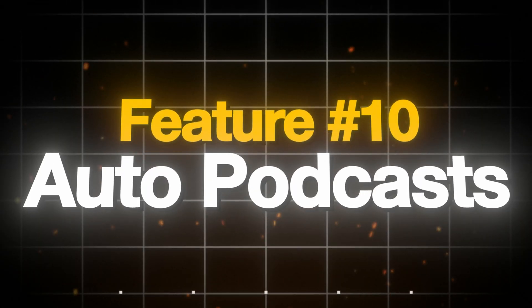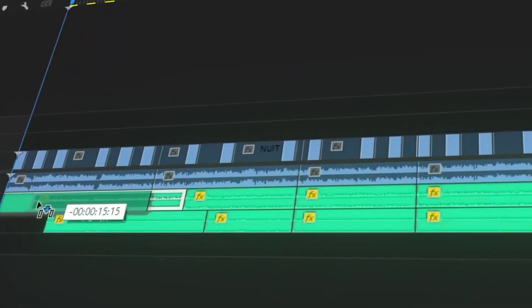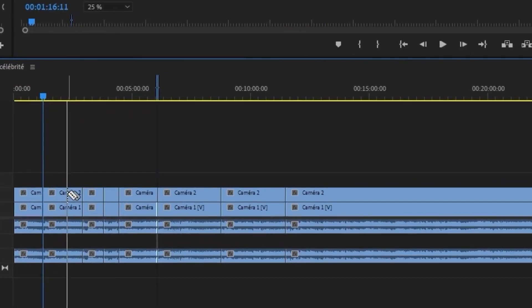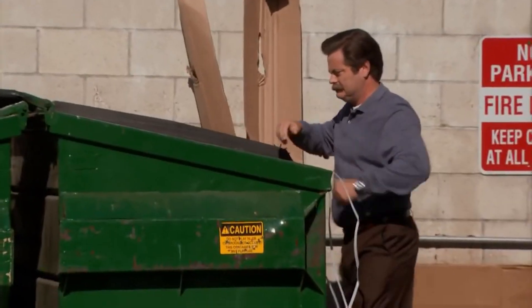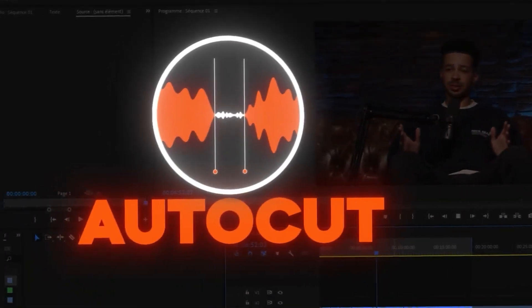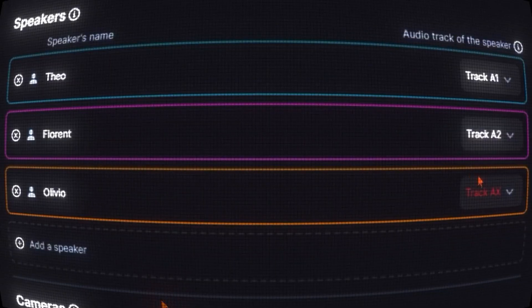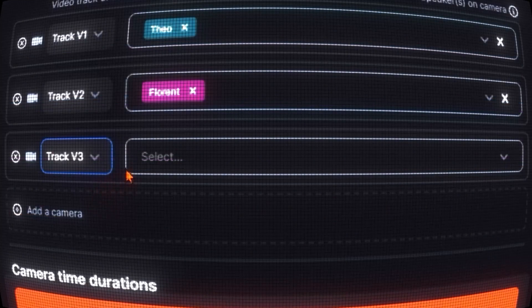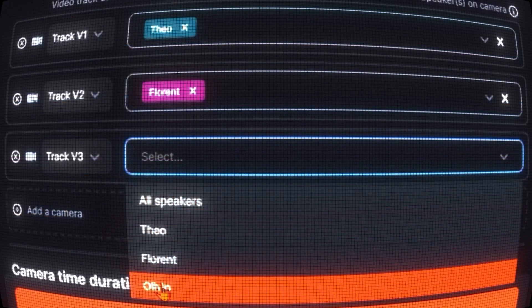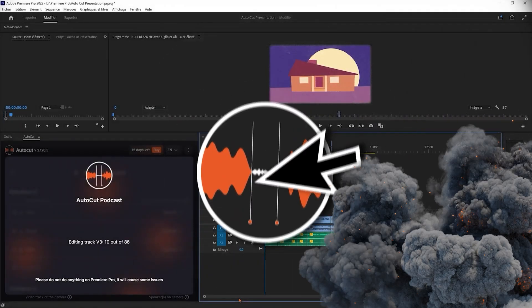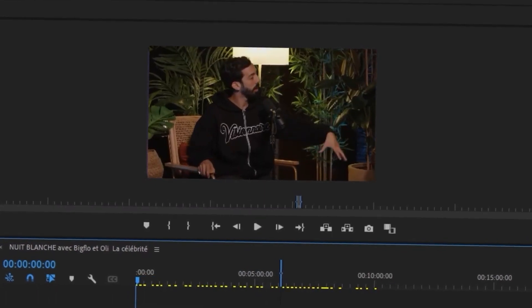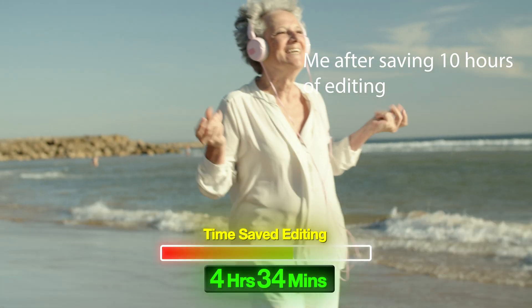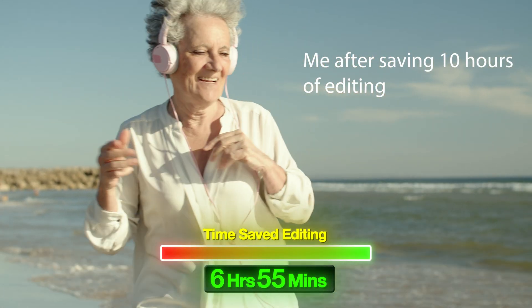Auto Podcast is probably the craziest one in this list. Anyone who edits podcasts knows the struggle of cutting multiple layers. Well let Auto Podcast do all of it for you. All you have to do is assign the speakers to the video and audio tracks and set the duration of how fast the cuts will be, and Autocut will go through your whole entire timeline cutting and making sure whoever is speaking will always be on frame, saving you hours and hours of editing time.